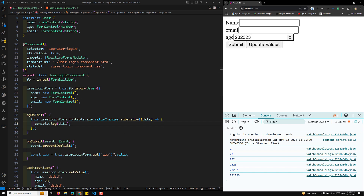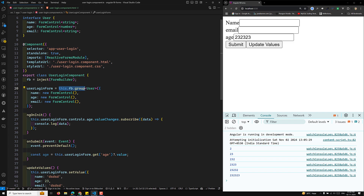The benefits of strictly typed forms are: compile-time safety — errors are caught during development, not in production; improved code readability with types acting as documentation; enhanced IDE support with better auto-completion and refactoring tools; and reduced bugs overall.